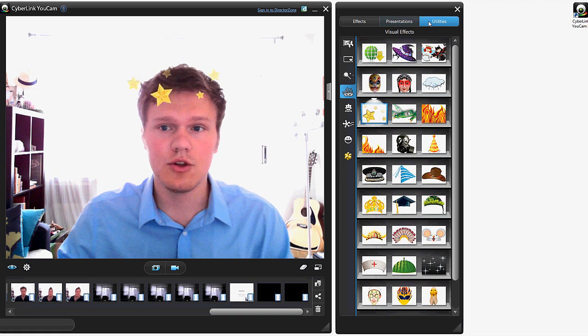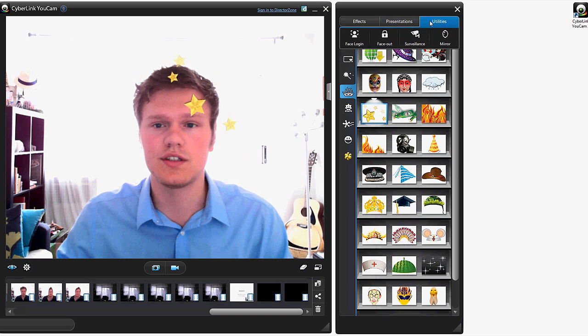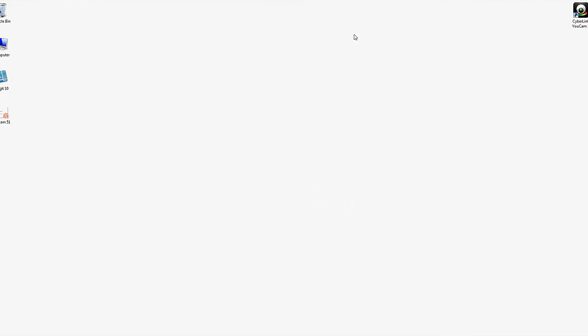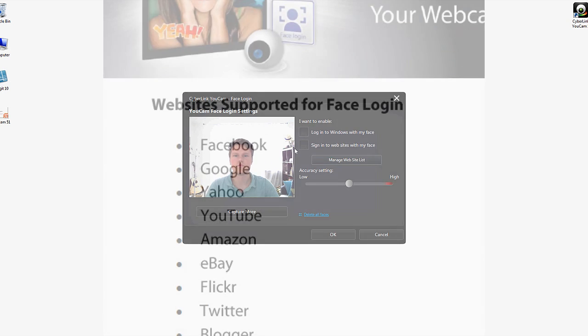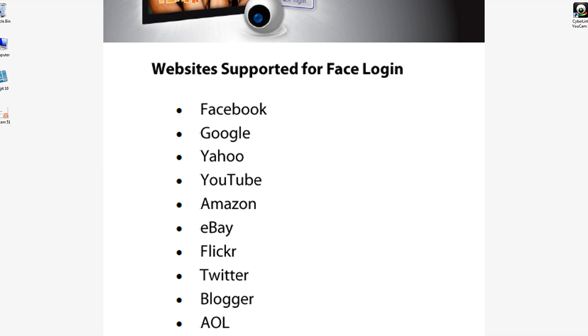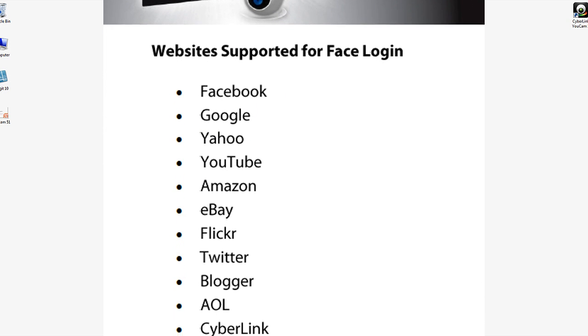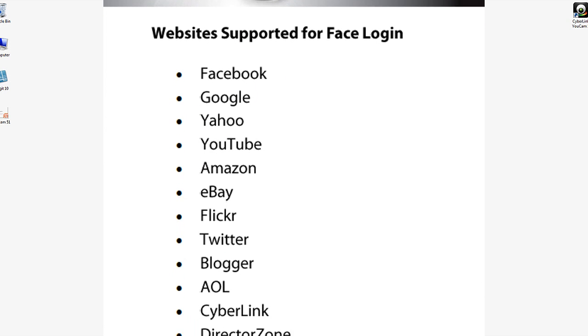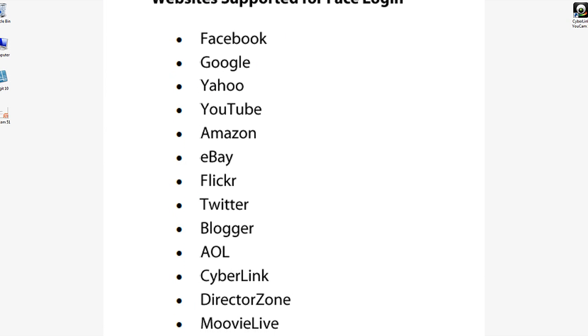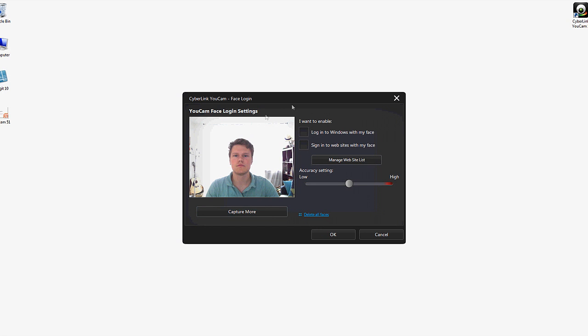All right so taking a look at some of the utilities that are available. We have face login which captures an image of your face. You can either log into Windows or into multiple websites which are some of the more streamlined websites like Google, Amazon and Facebook. And you can set the accuracy setting. And this is very useful for very quick logins. And you can capture more people and that will detect them just as well.